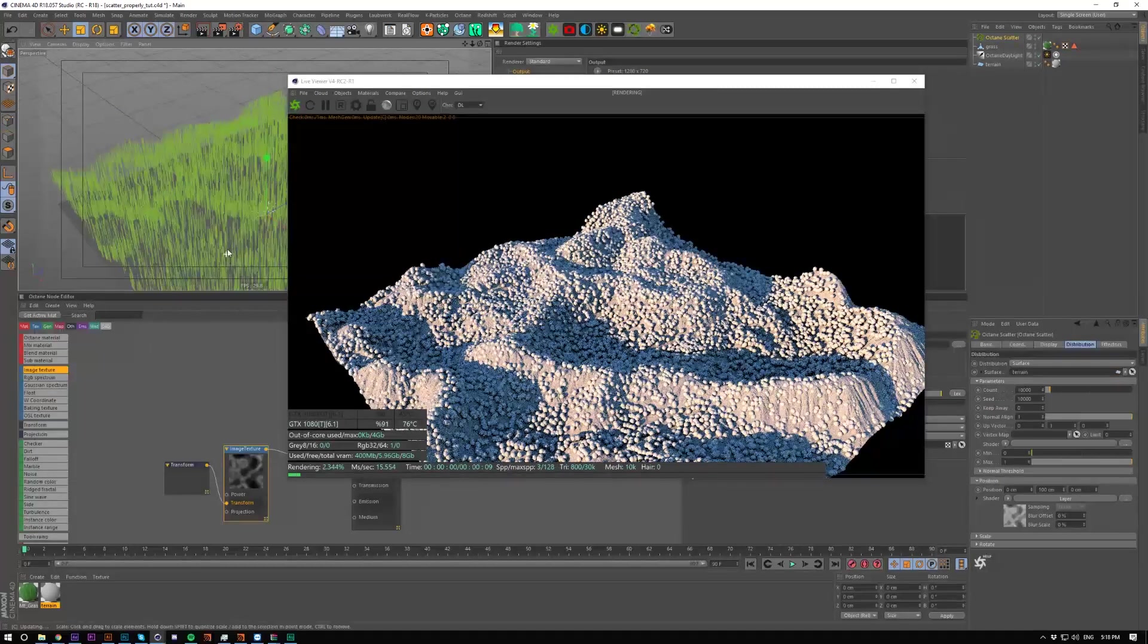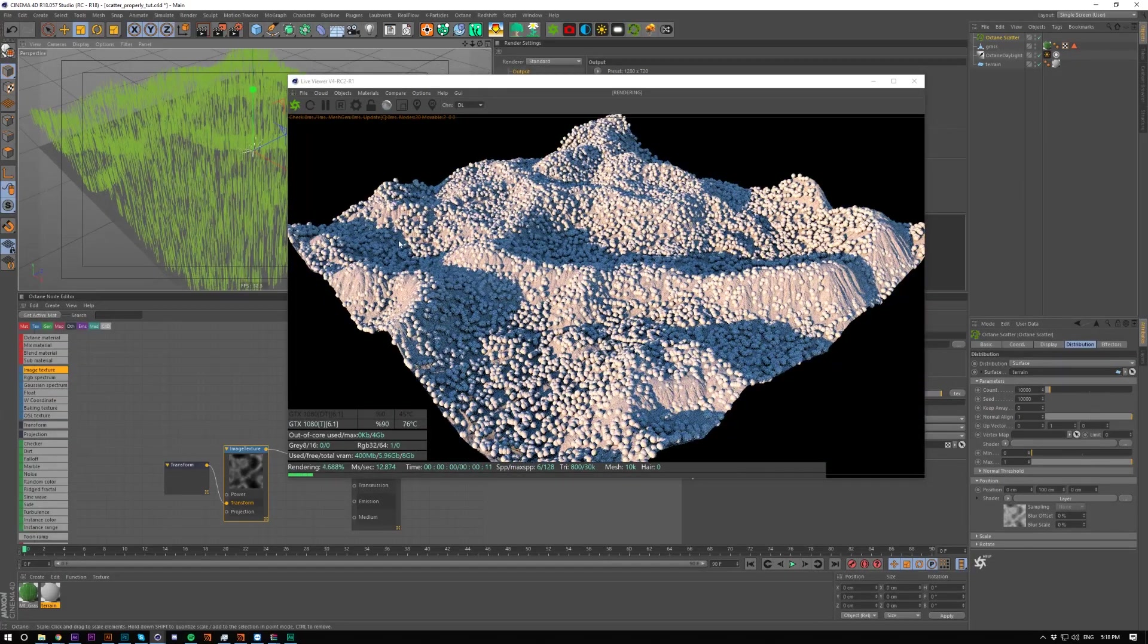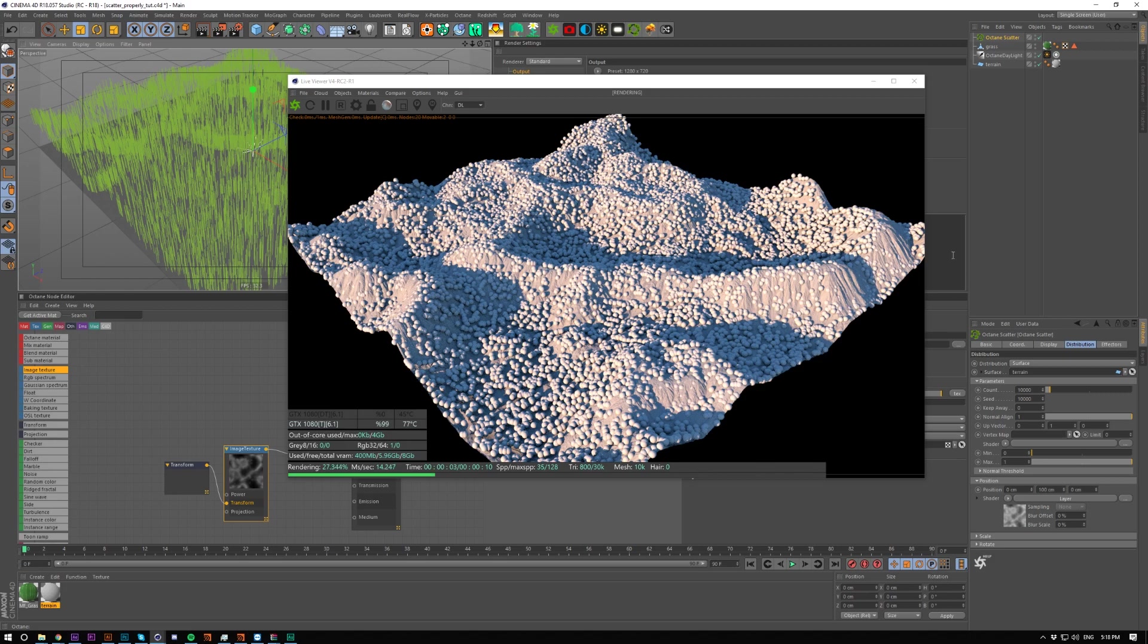So this is going to save you a ton of time having to create multiple scatters and do different heights and stuff like that.